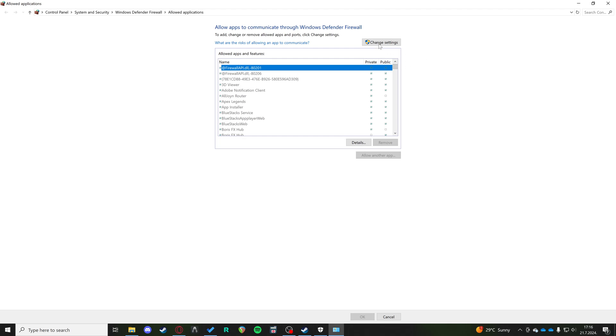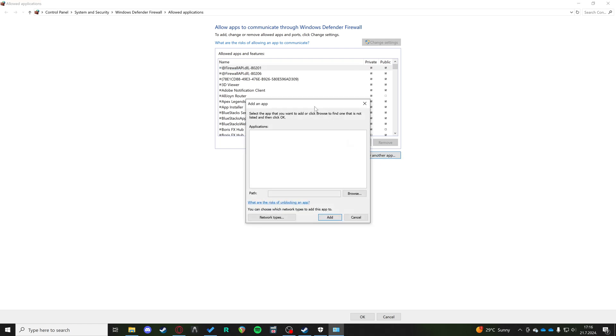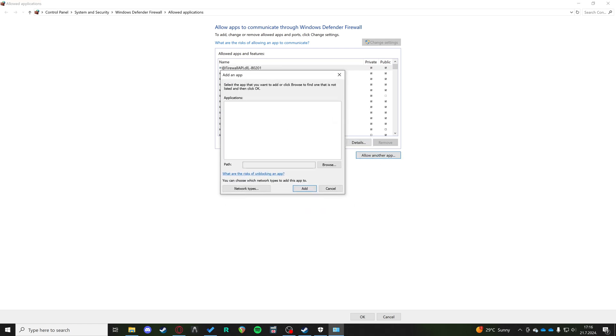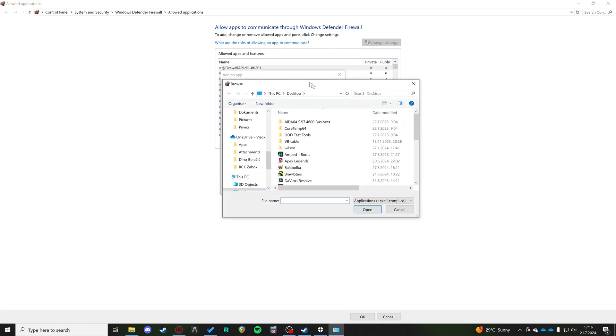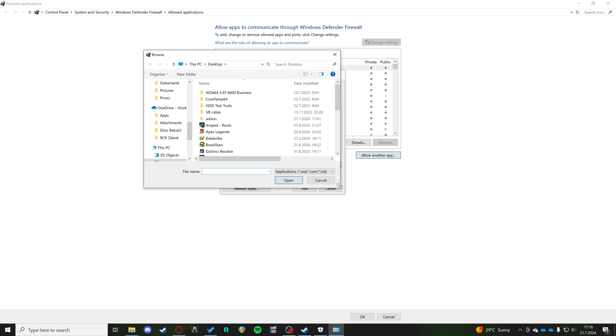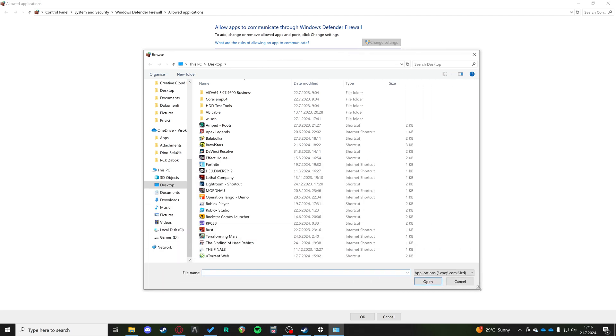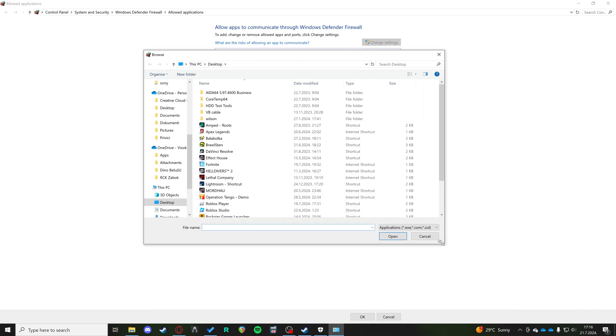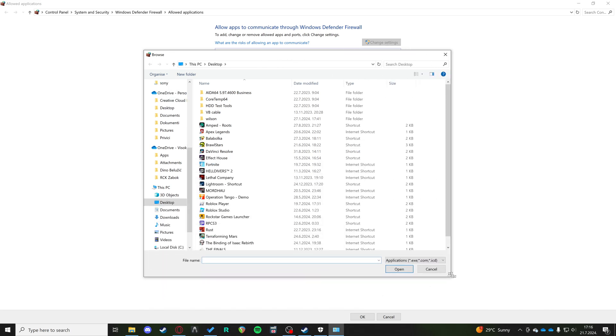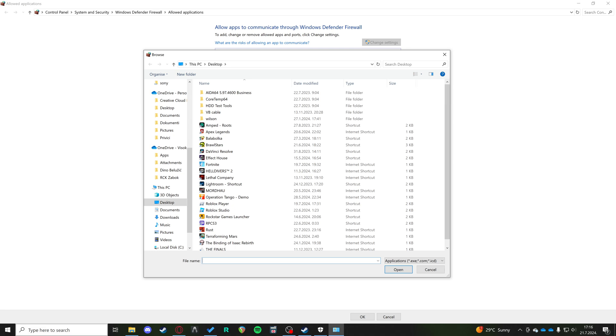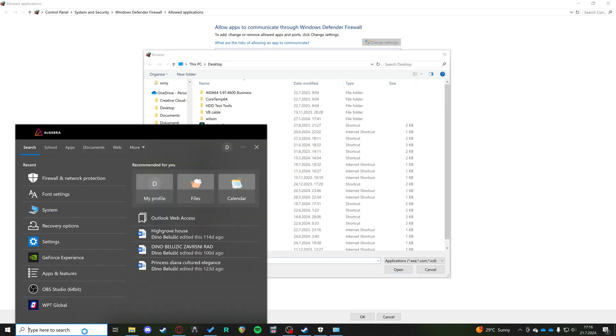Now here you want to click on change settings and you want to click on allow another app. Now you need to browse and you need to find the GeForce Experience on your computer. Now if you don't know where GeForce Experience is,